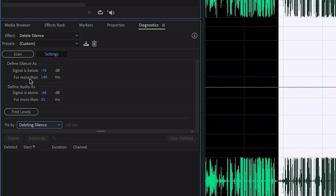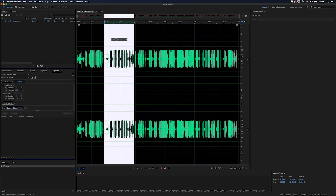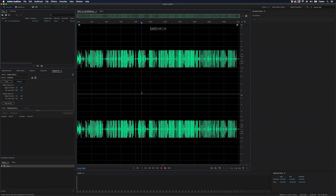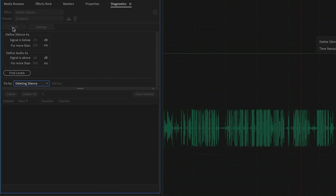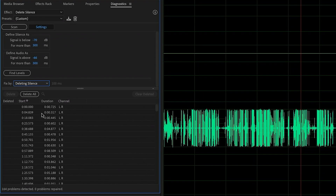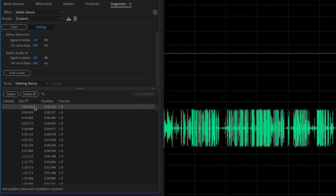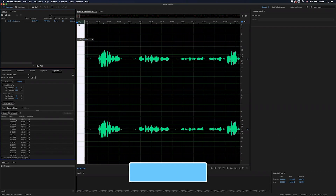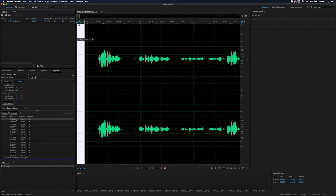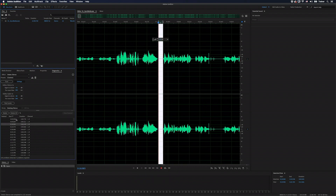You can also set the minimum duration for these, and I find a good starting point is always about a third of a second, which is 300 milliseconds — but of course you can adjust this as needed. Then I'm going to click outside of my selection to select everything and click Scan. Down here we have a list of everything it's determined to be silent. If I click one of these, it's going to highlight it in my editor window — I'll click plus to zoom in on this.